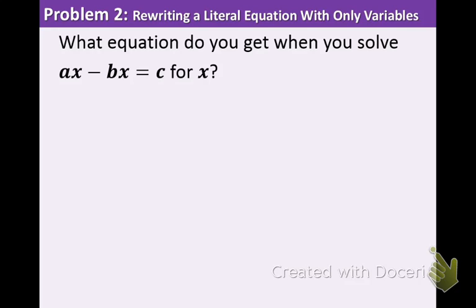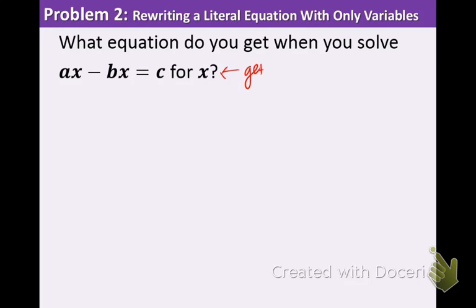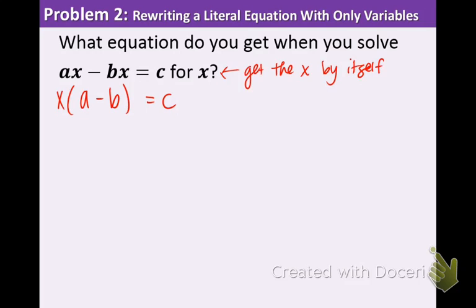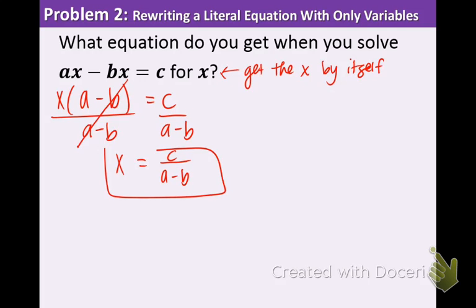What equation do you get when you solve ax minus bx equals c for x? We want to get the x by itself. Using the factoring we just did, ax minus bx factors to x times the quantity a minus b equals c. Right now x is attached by multiplication to the quantity a minus b, so we divide both sides by a minus b. That cancels on the right, leaving x equals c over a minus b.